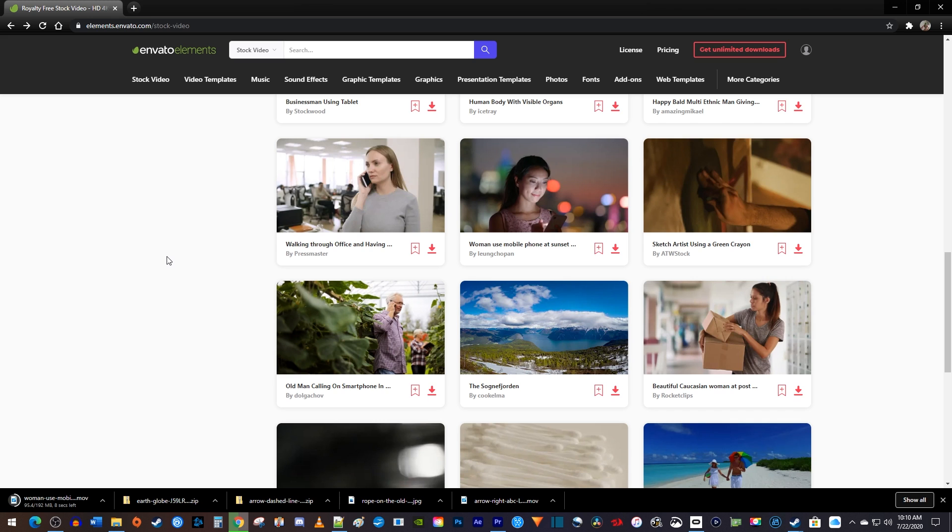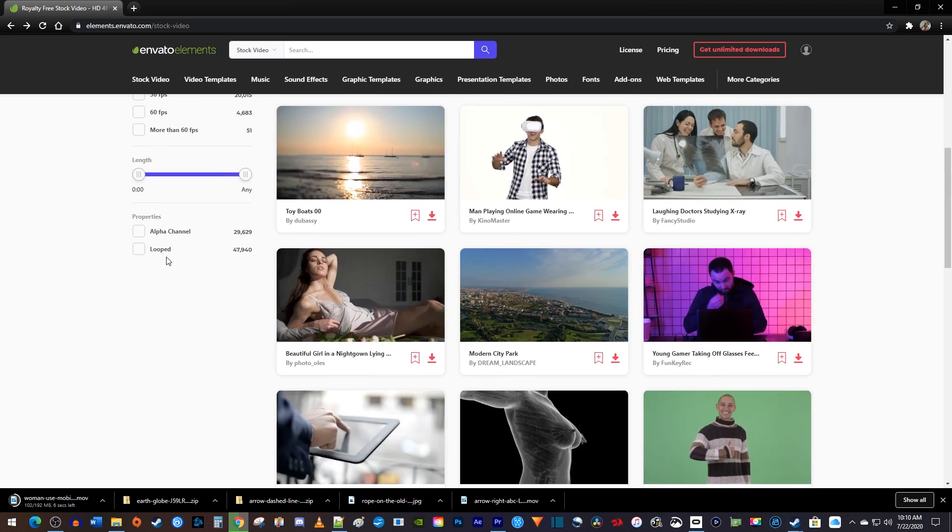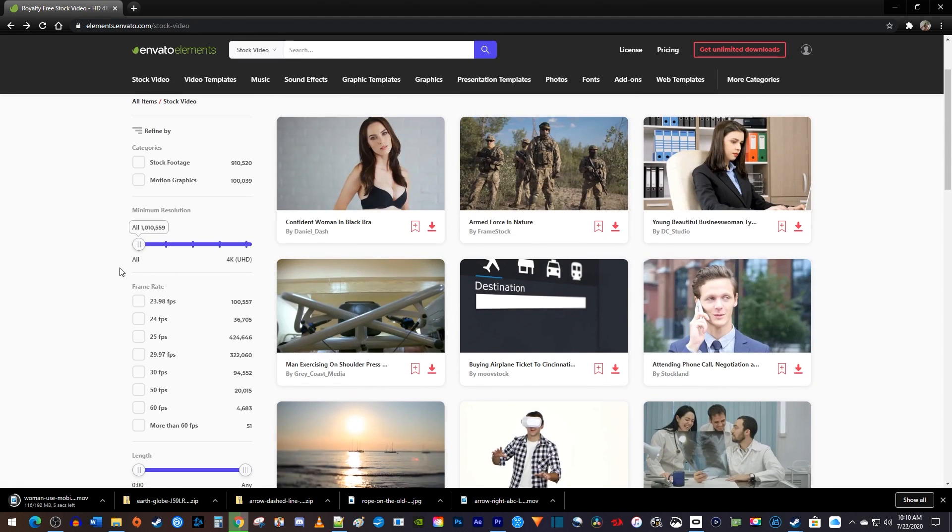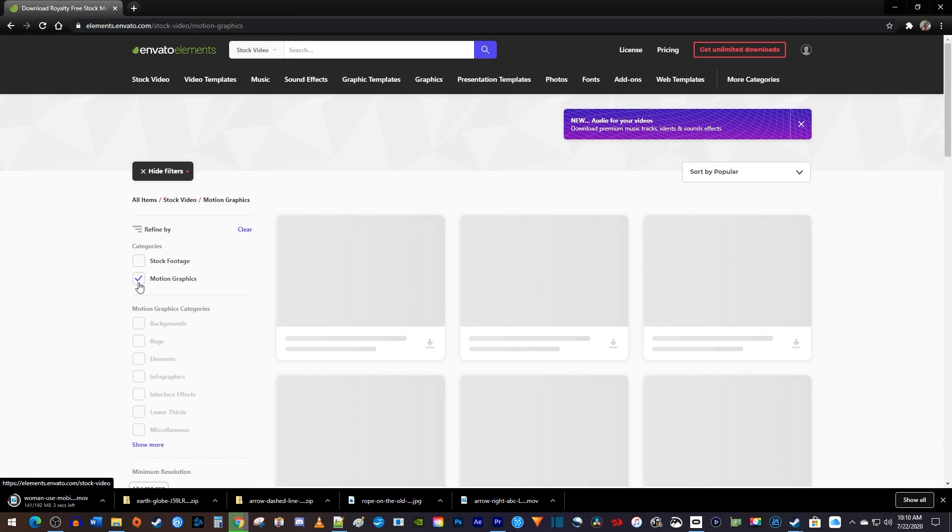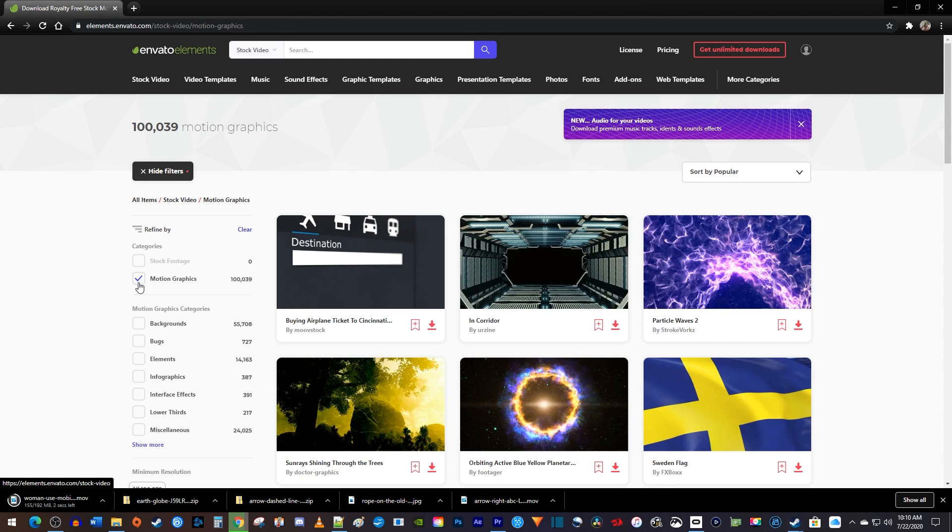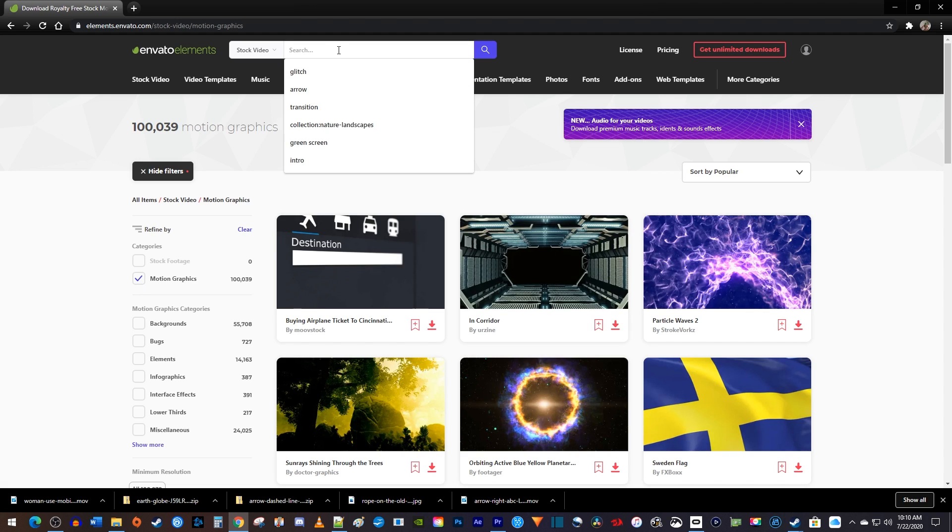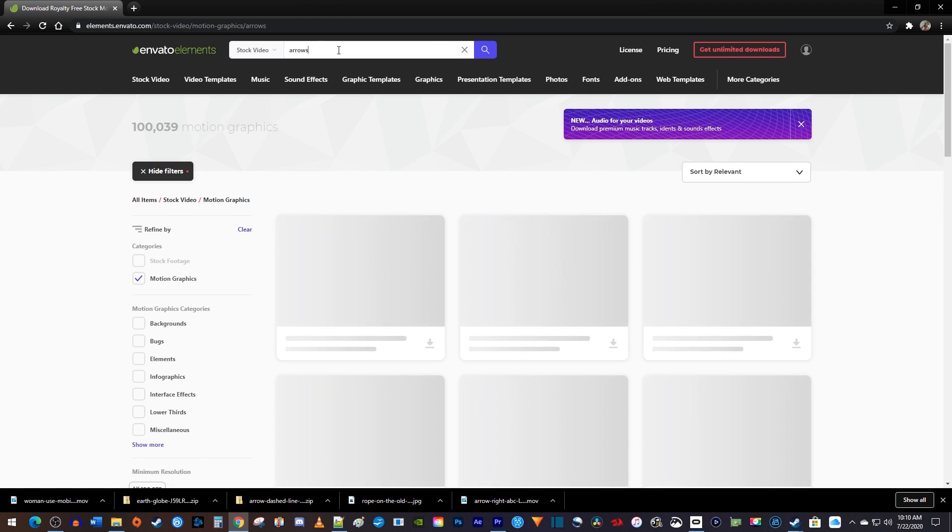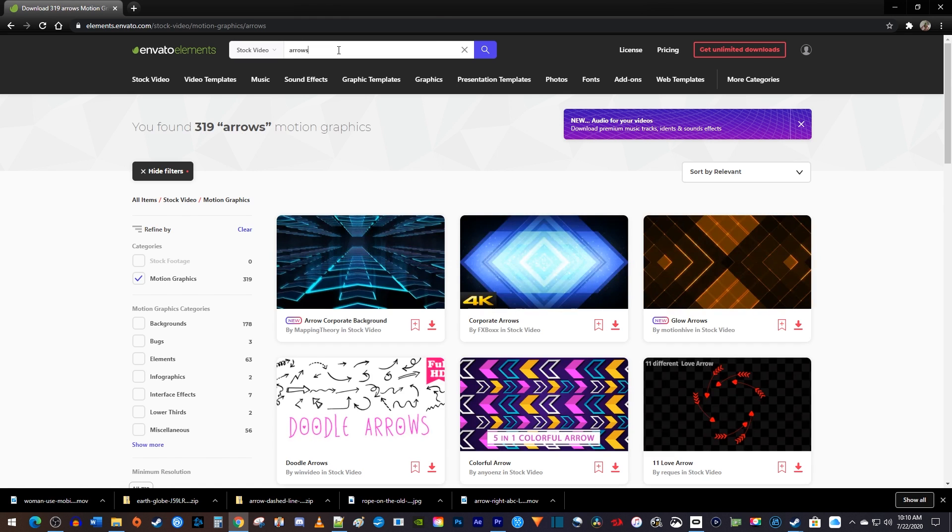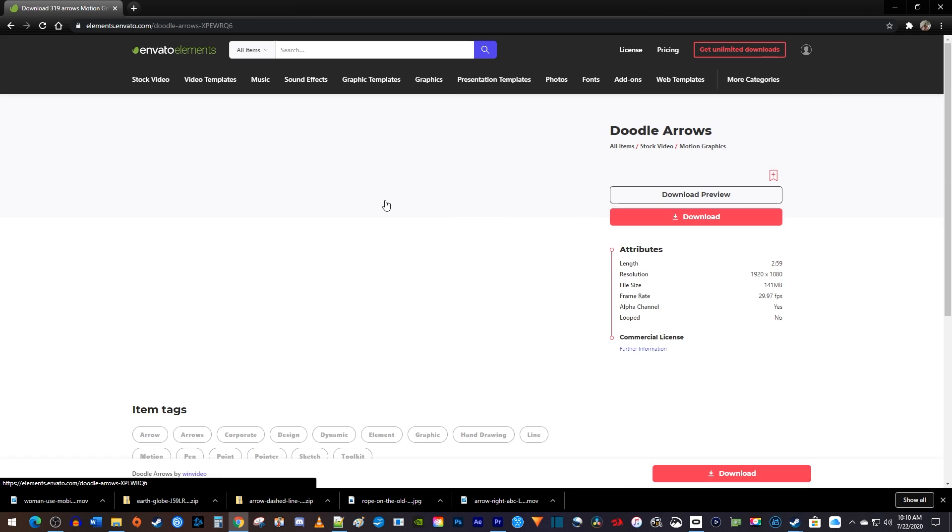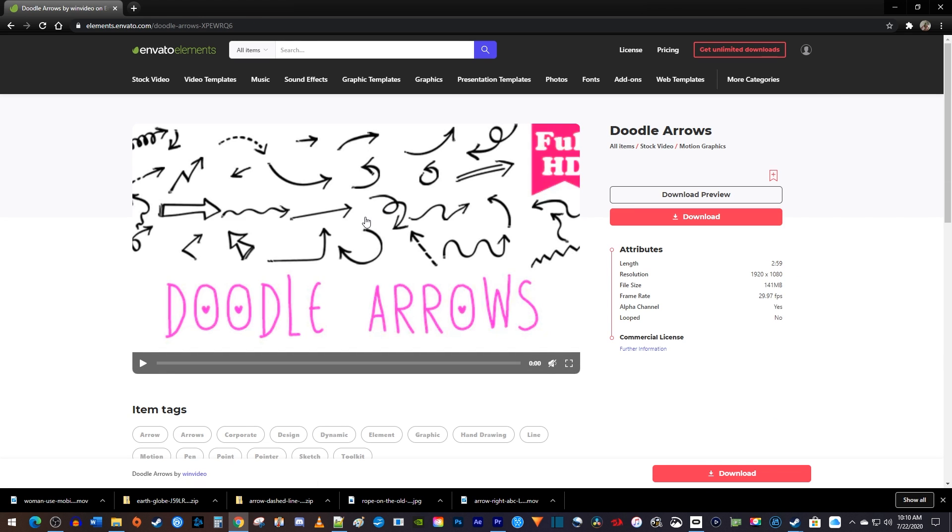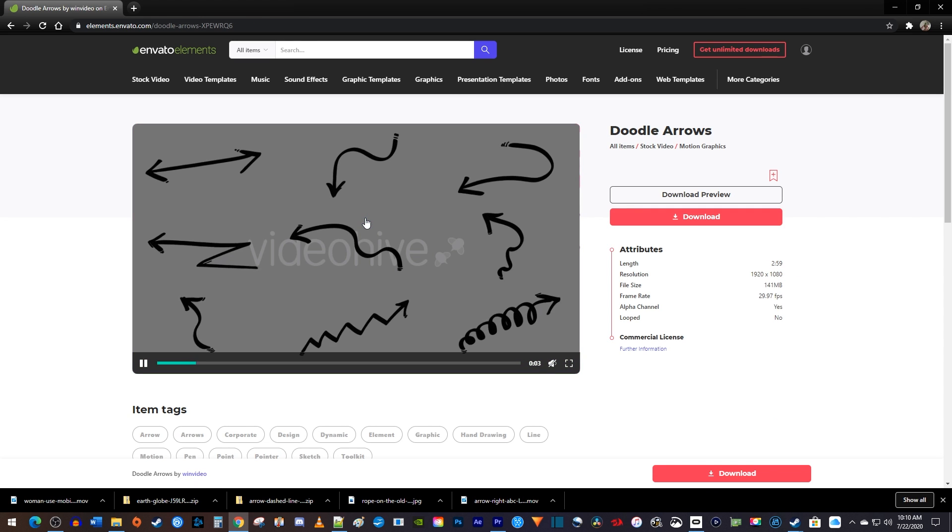But maybe you think you don't use stock videos. Well, if you go over to Motion Graphics, you'll probably change your mind. With the Motion Graphics filter, you can search for animated elements to add to your project. For example, I might want to search for an animated arrow. And it found a bunch of different packs to choose from. I think this Doodle one looks cool, so I'll go ahead and download it.